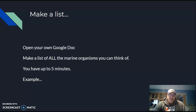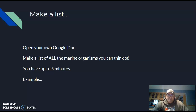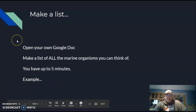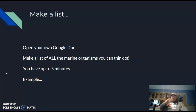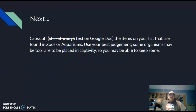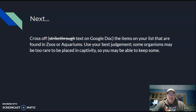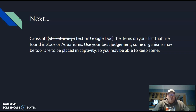I'm going to just pause for a second here and let you guys pause the video. Okay, hopefully you can resume the video here. You've made your list already. Here's what I want you to do next: I want you to cross off or strike through the text on the Google Doc. Don't delete it because I want to see what your original list was. Highlight the items on your list that are found in zoos or aquariums — we're going to get rid of those, but I want to see your original list too.